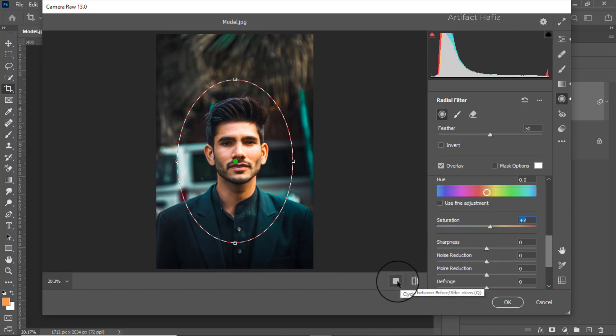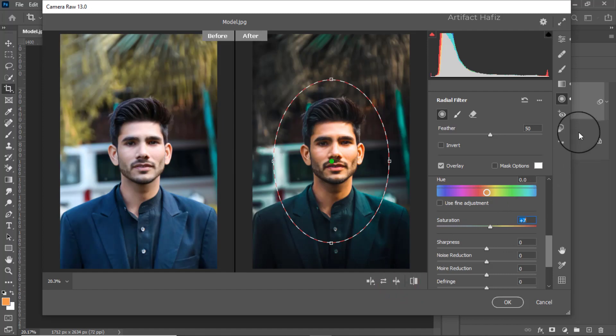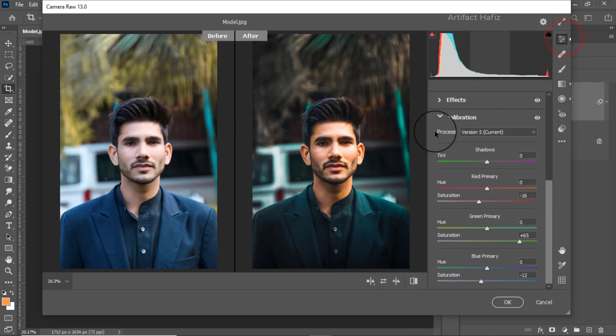Now let's check the before and after. Here is the before and after we made by applying a few techniques in Camera Raw Filter. This is all about today's tutorial — hope you have learned these techniques. Don't forget to hit the subscribe button and keep liking and commenting to support me. Thank you very much.